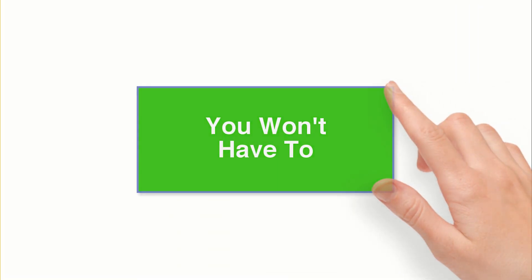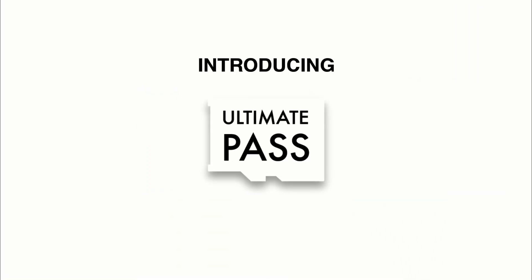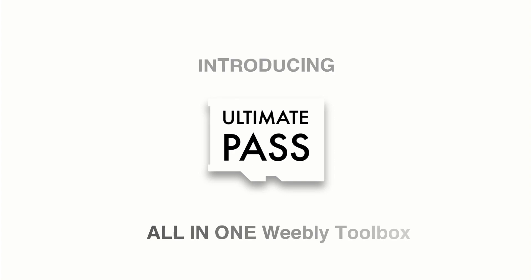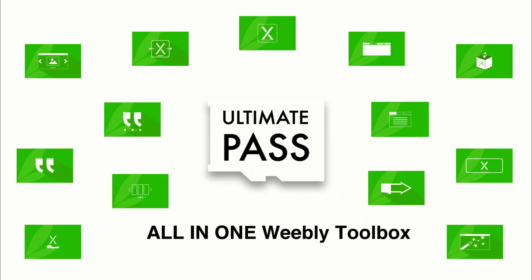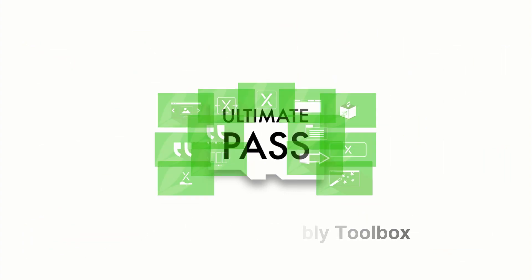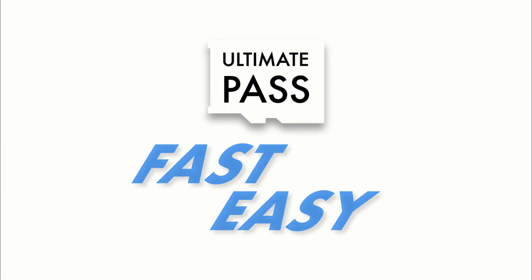The good news is, you won't have to! Introducing Ultimate Pass, the all-in-one Weebly toolbox to create the most stunningly beautiful and feature-rich Weebly site ever, in a fast and easy way.